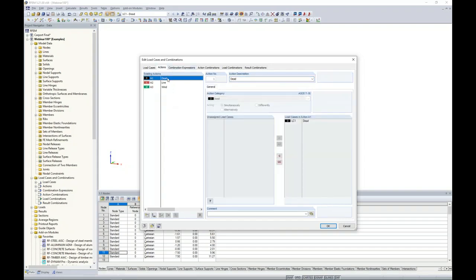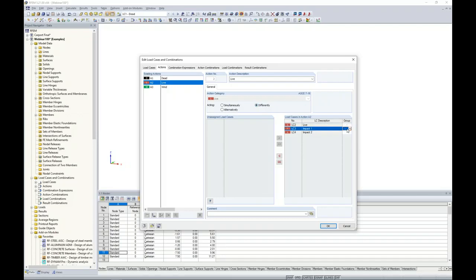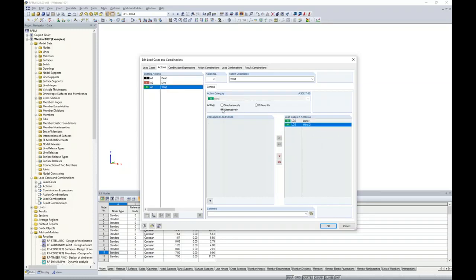Under the Actions tab: Dead, Live, and Wind are defined. Under Live, the live load (roof area load) will always act in load combinations. However, Impact 1 and Impact 2 should not act simultaneously — I want one or the other to apply with the live load. I set live load to 'No Group,' and both impact cases to 'Group 1,' so the program applies Impact 1 OR Impact 2, not both simultaneously. Wind loads are automatically set to 'Alternatively' by default, so Wind 1 or Wind 2 will appear in combinations but not together. The combination expressions will generate both LRFD and ASD load combinations. The calculation parameters default to second-order analysis considering both P-Delta and P-delta for all members.